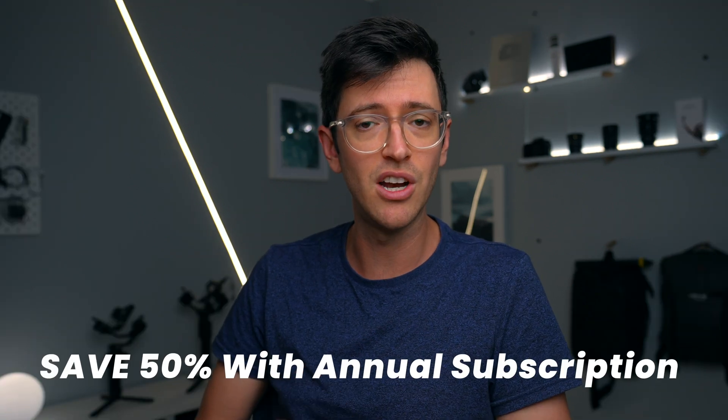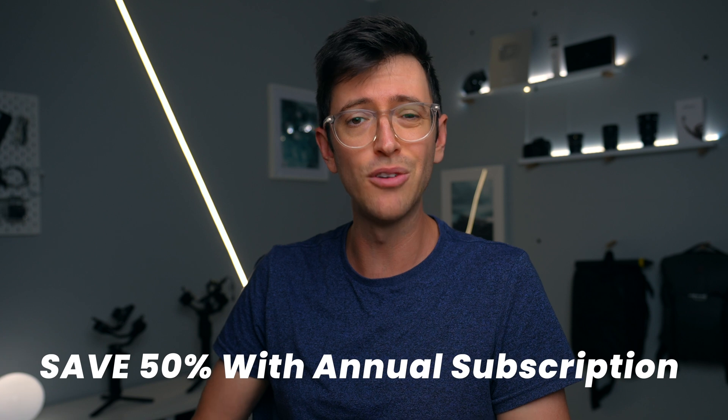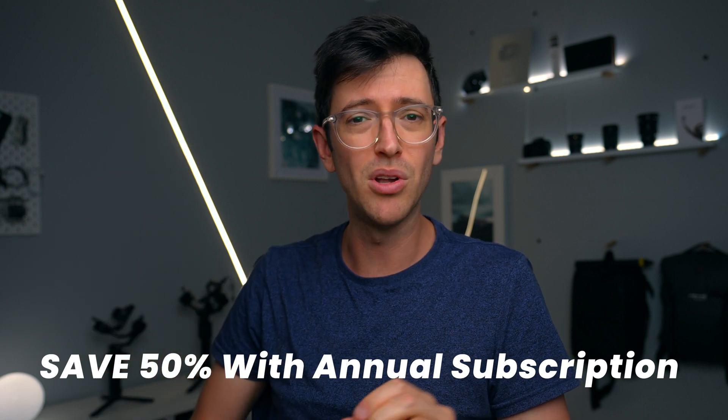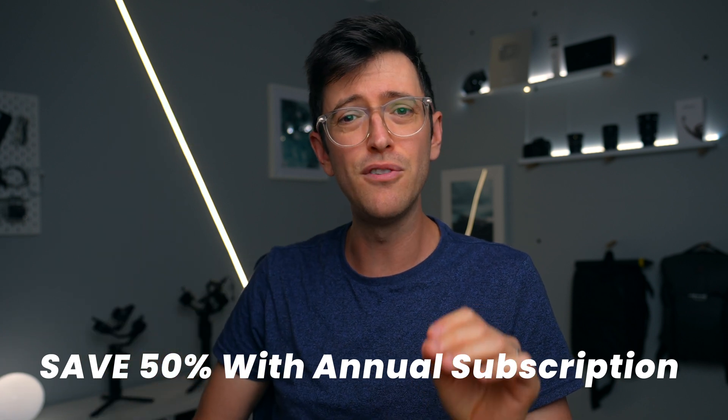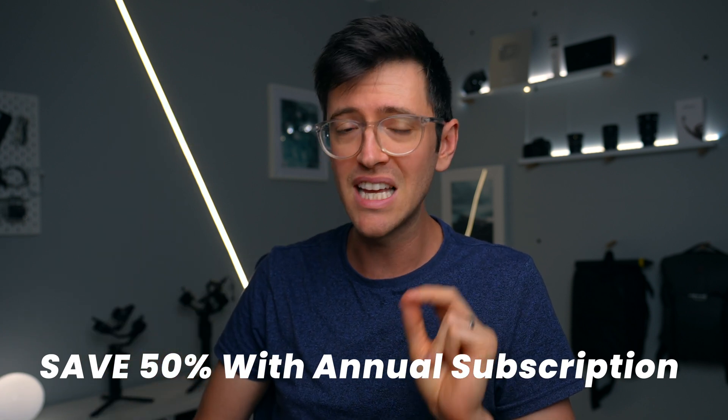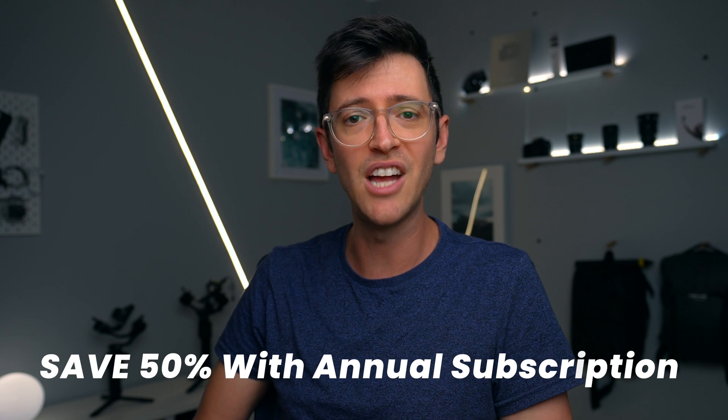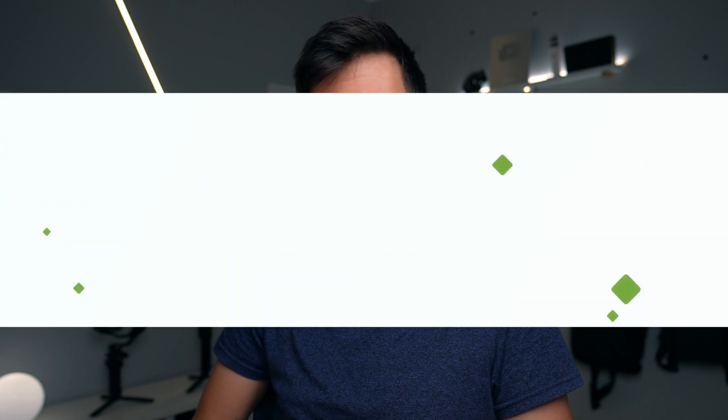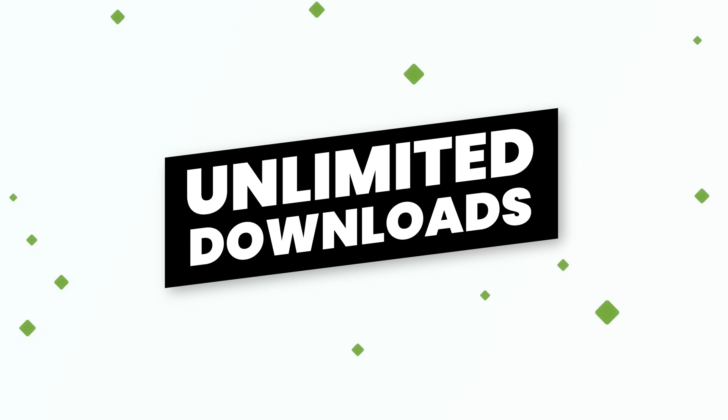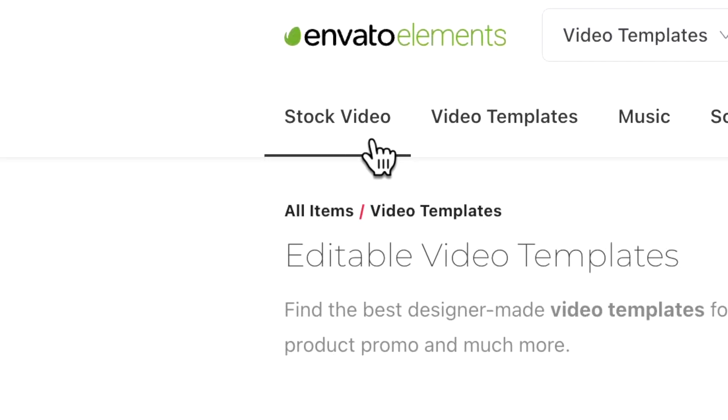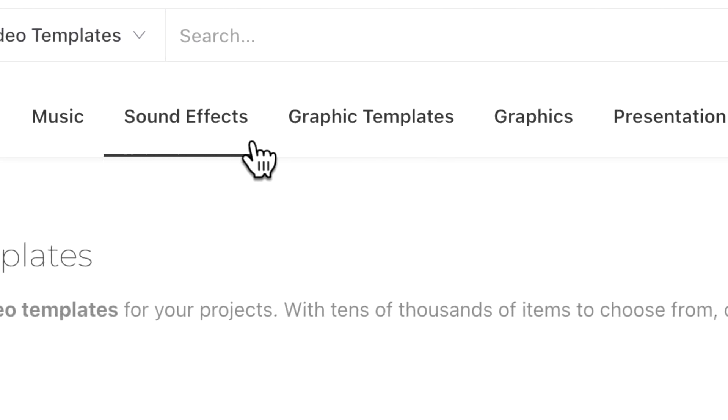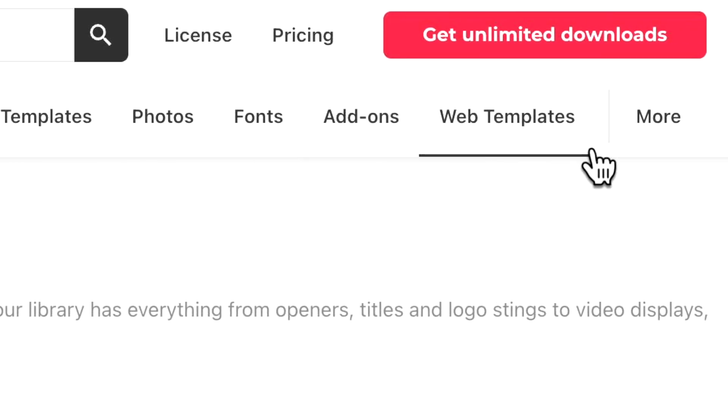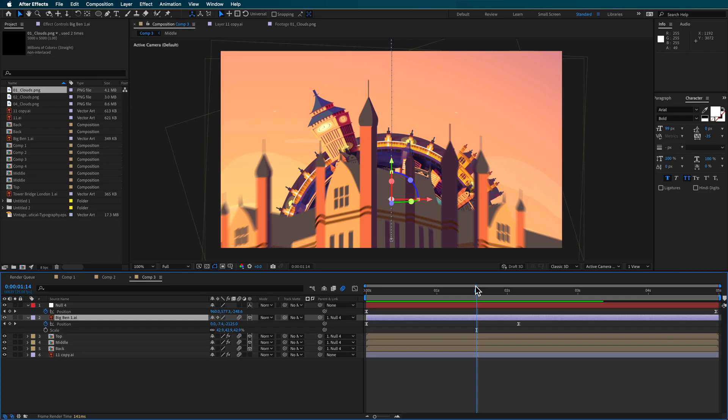If you also want to check out Envato Elements for yourself, there'll be a link down in the description below. And that'll give you 50% off when you sign up to an annual subscription. It also includes unlimited downloads across all of these different topics. So it pretty much covers everything you're going to need as a creative professional in this industry for your personal and even commercial projects.